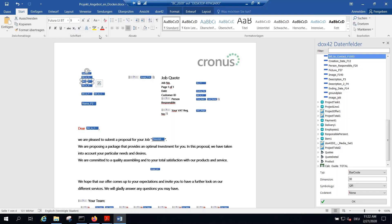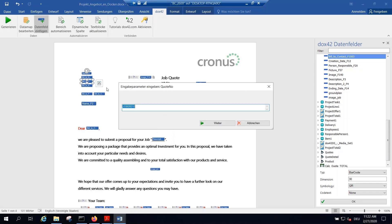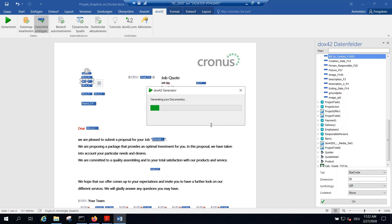You can always generate and test your template locally on your client without needing the server. I get a window asking which quote to use — job quote number 10 — and the team member input parameter window appears, the same one we saw in Business Central. I leave it as default and the document will be generated. I'll put it side by side to give a better idea of how it works.